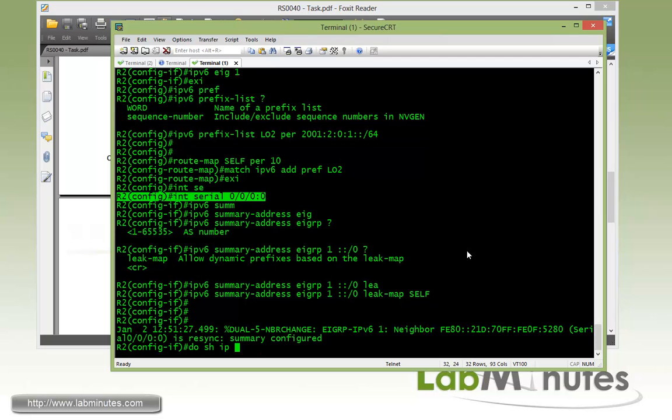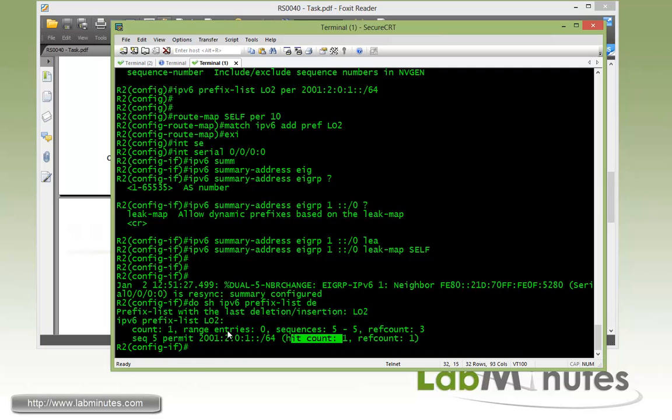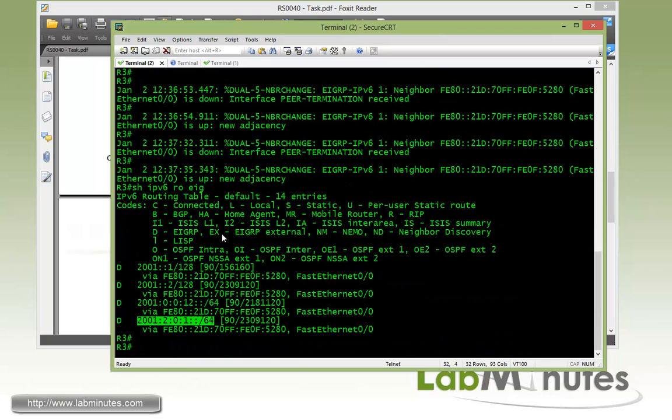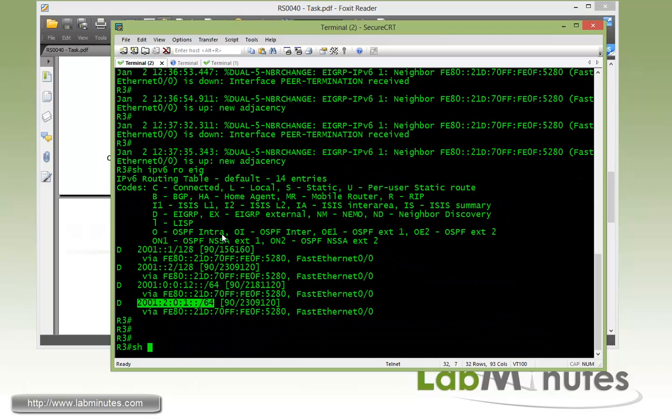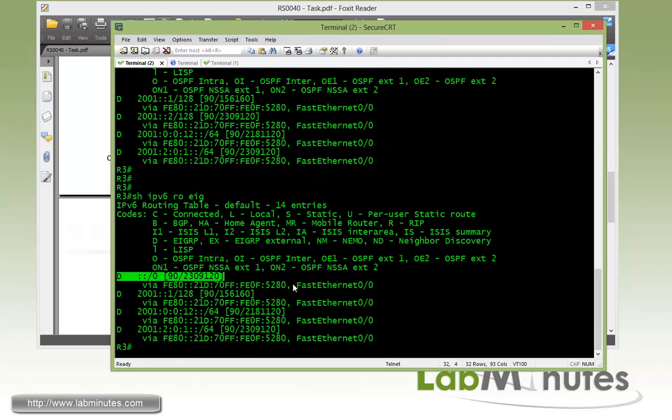And for us, that's the R2 loopback 2. And we have a route map configured already called self. Okay, just to make sure that our prefix list, you can see there's some resync going on here. And to double check that our prefix list has been matched correctly, we do show IPv6 prefix list default. And here we see a hit count from our R2 loopback 2 prefix. Which means now if you hop over to R3 and do show IPv6 routes EIGRP, we'll hope to see a default route, and we do.